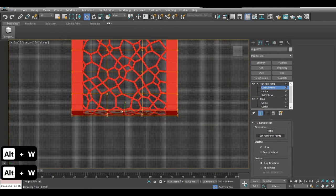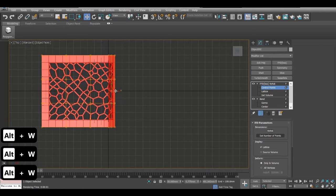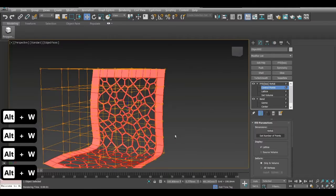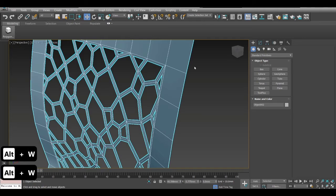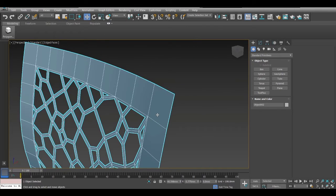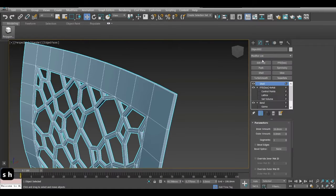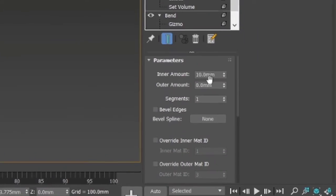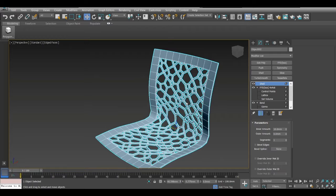Select these, pull it down a bit; select these and pull it back a bit. When we look at it, it looks pretty nice. Now if you notice this is just a plane so it doesn't have any real thickness, so we'll add a Shell modifier — I'll type it out — and put it to 10 mm. This looks pretty nice.